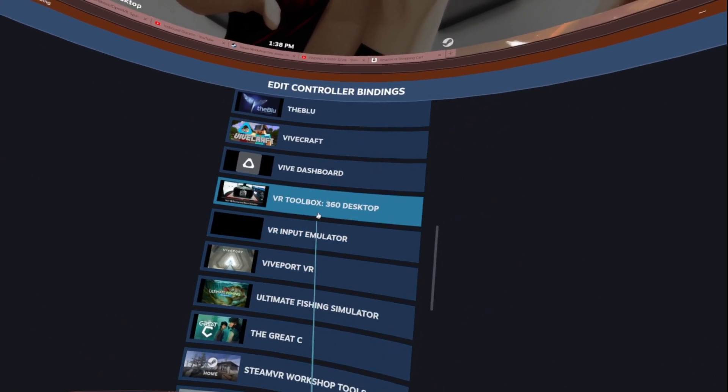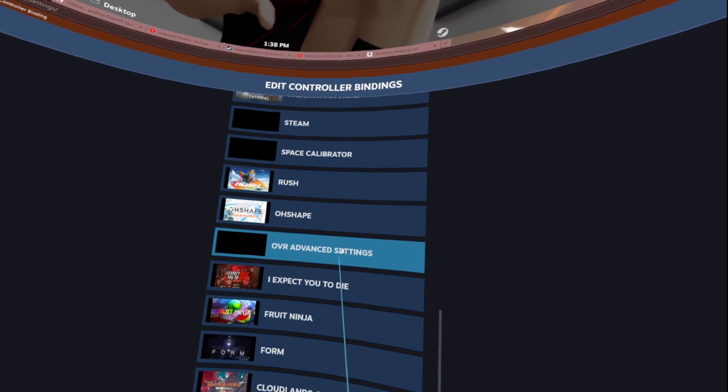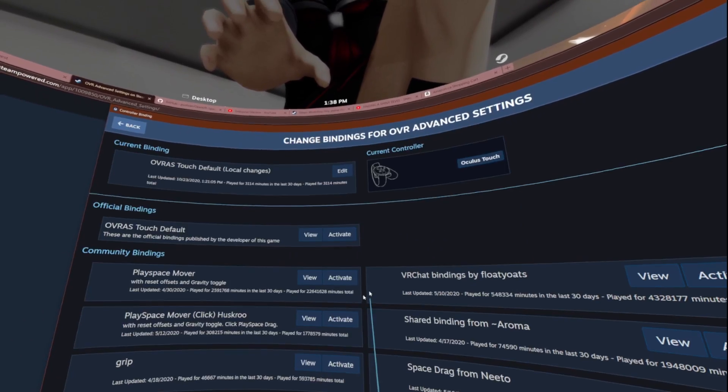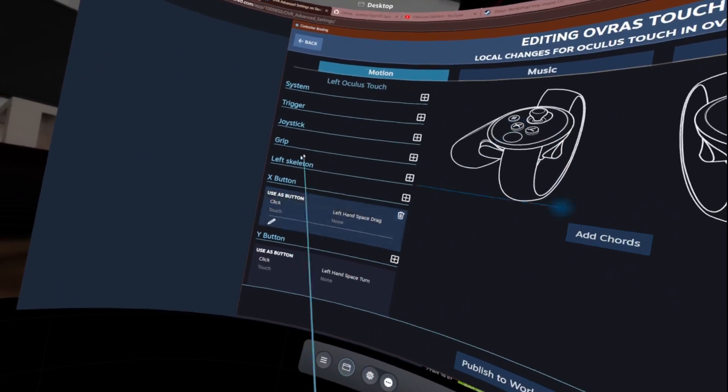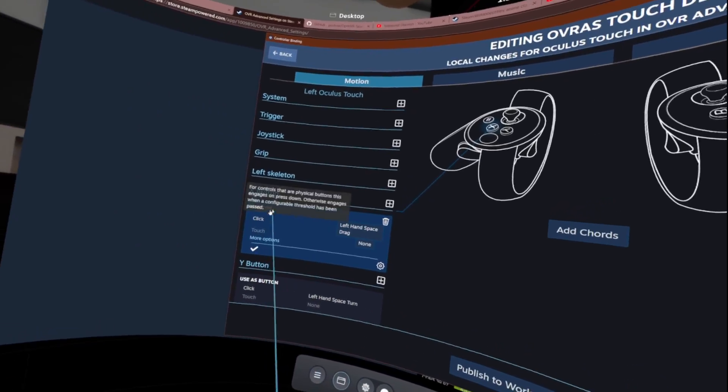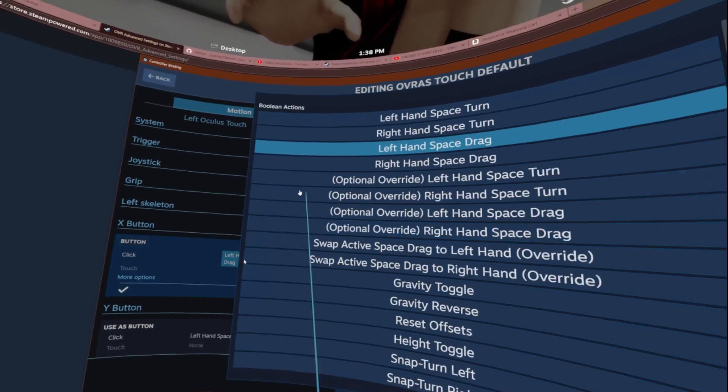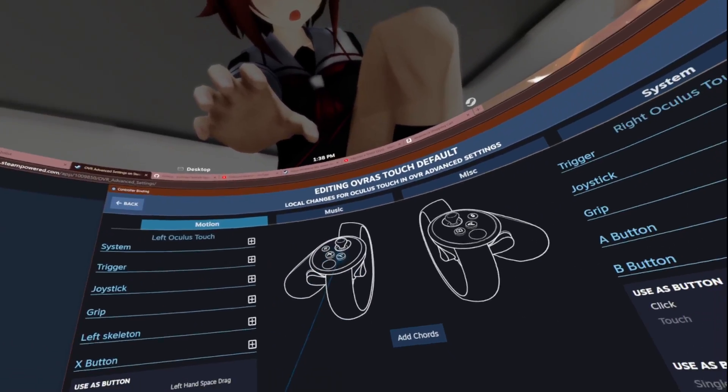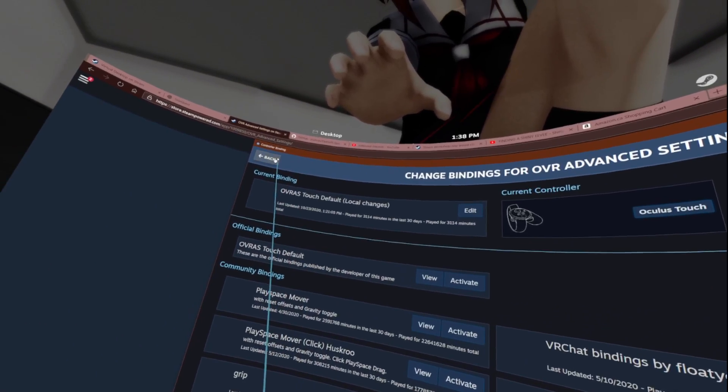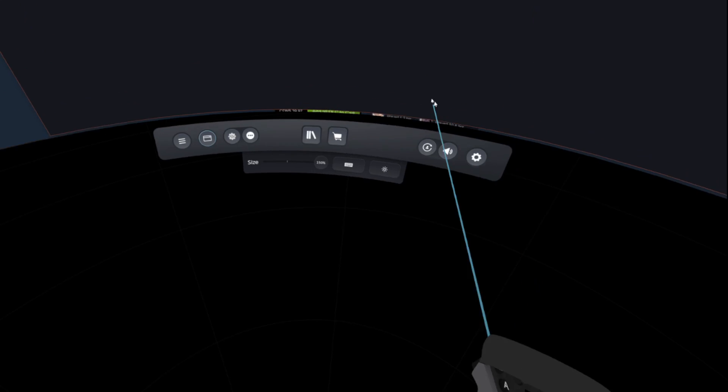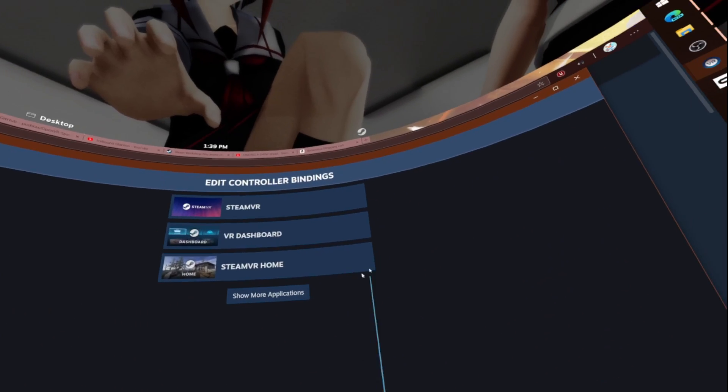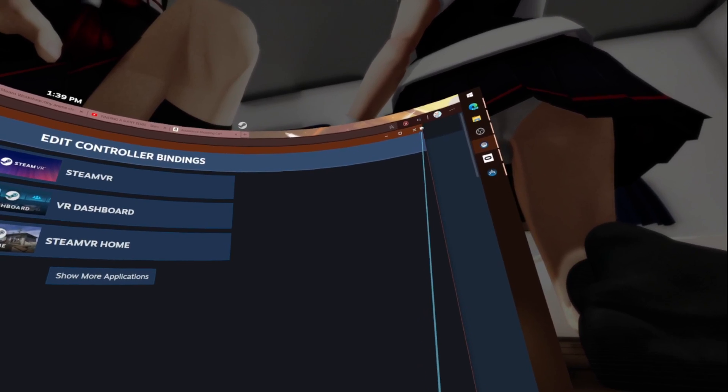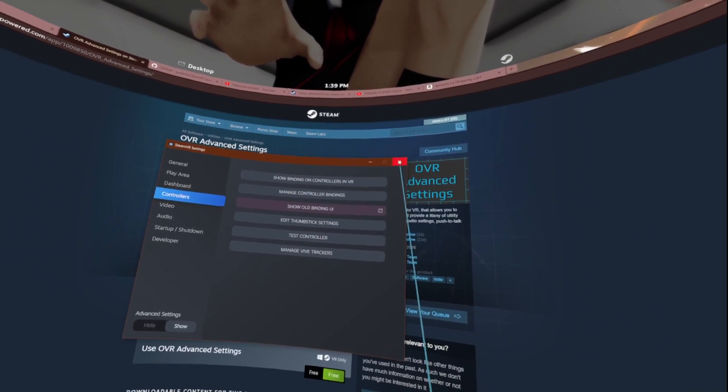The next thing you'll want to do is go to OVR Advanced Settings. You want to hit edit and put it on button click and put it on left hand space drag, hit check mark, hit back and it will automatically save it as your default profile. You can save it as a public profile but you really don't need to.